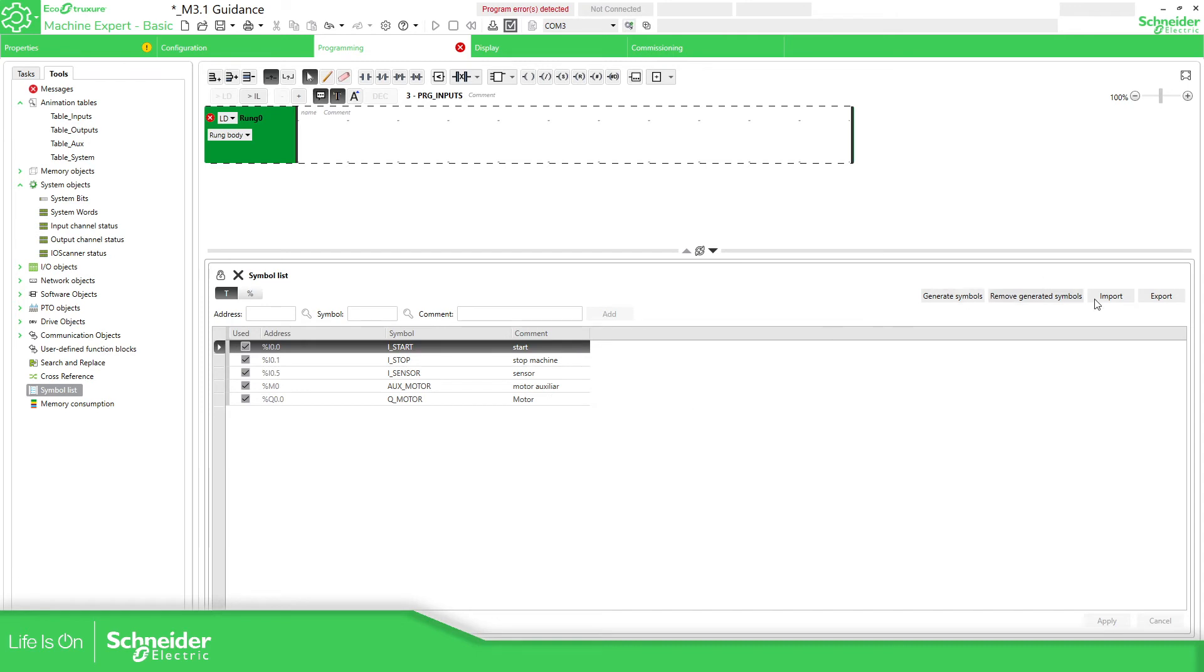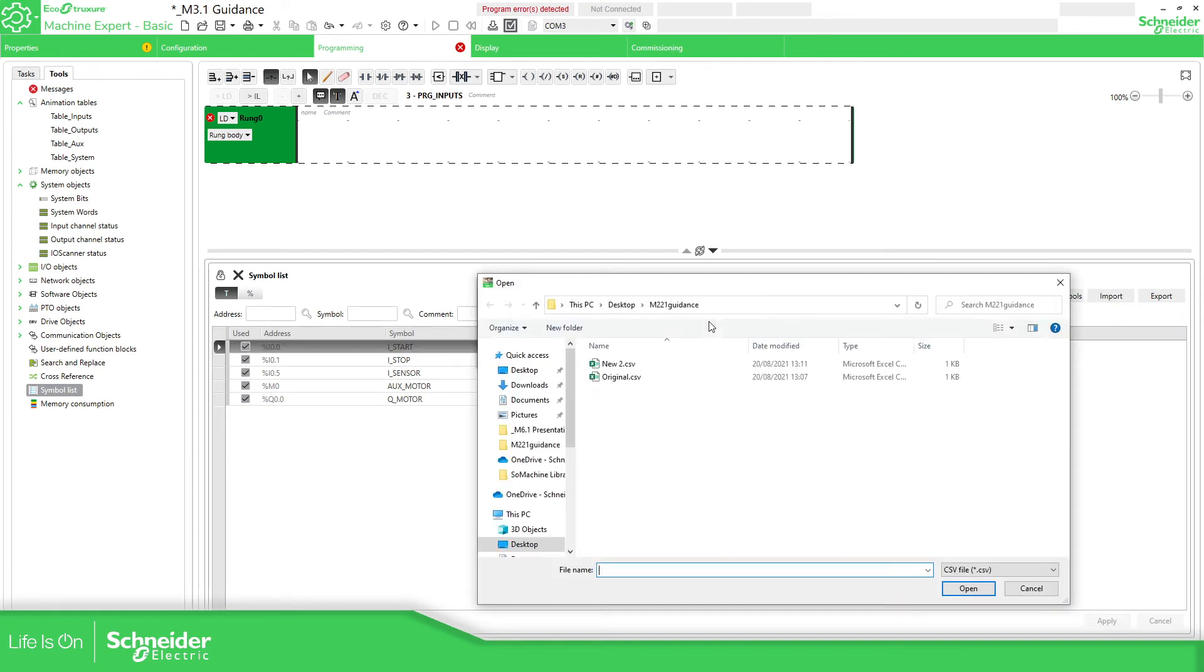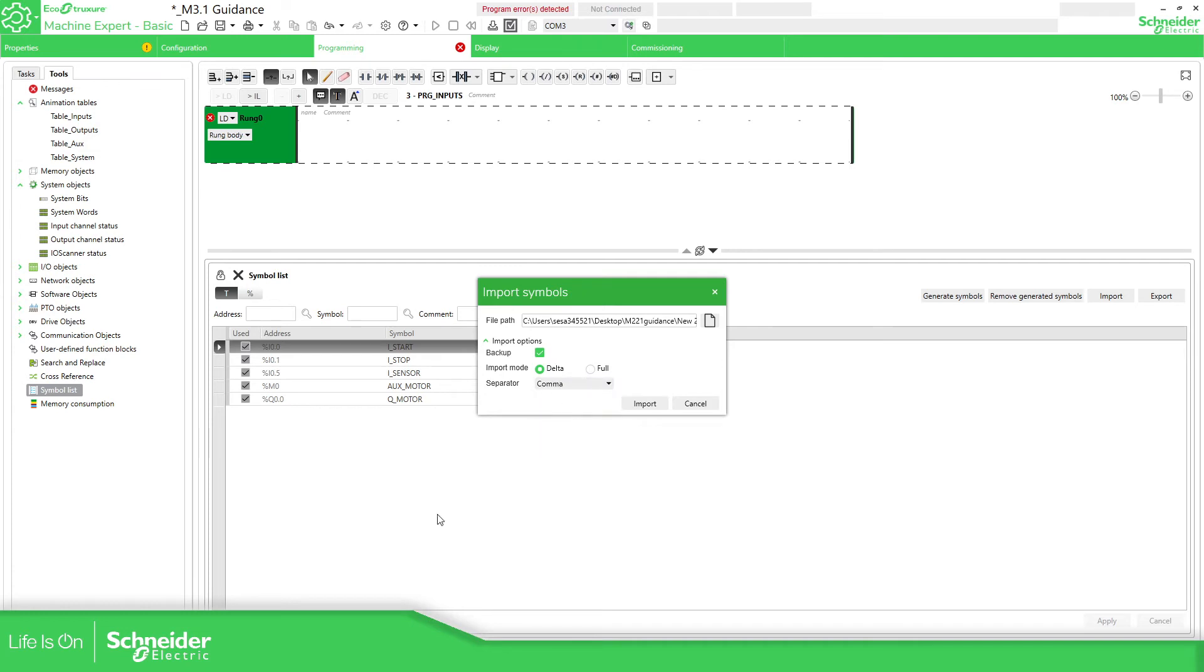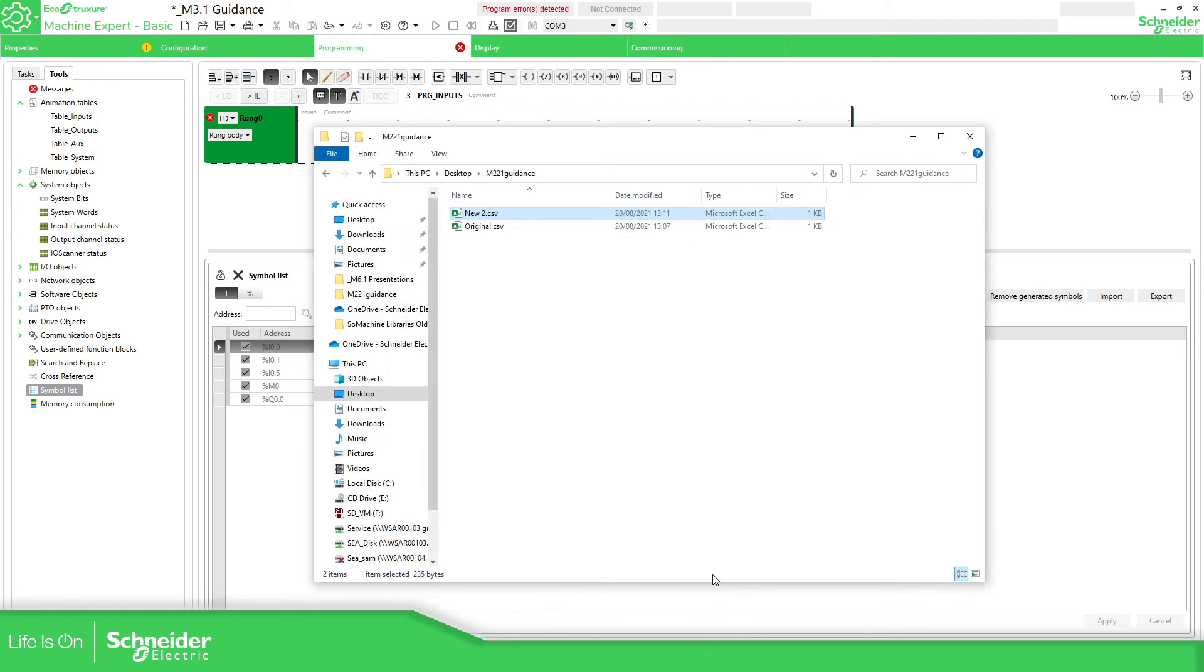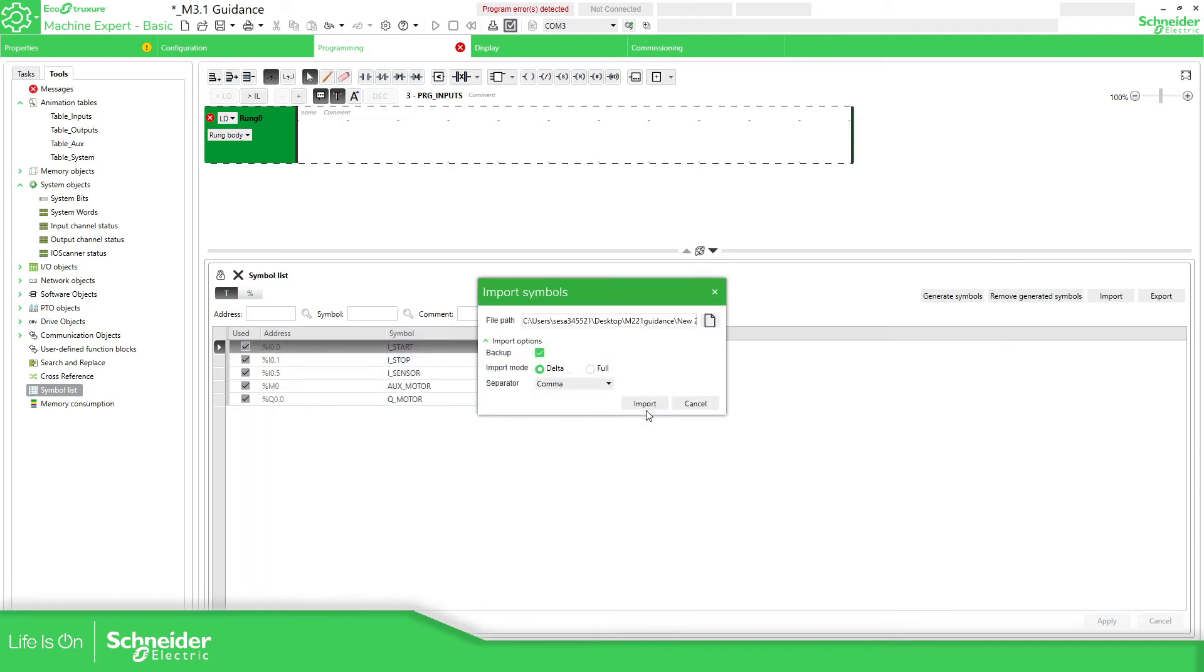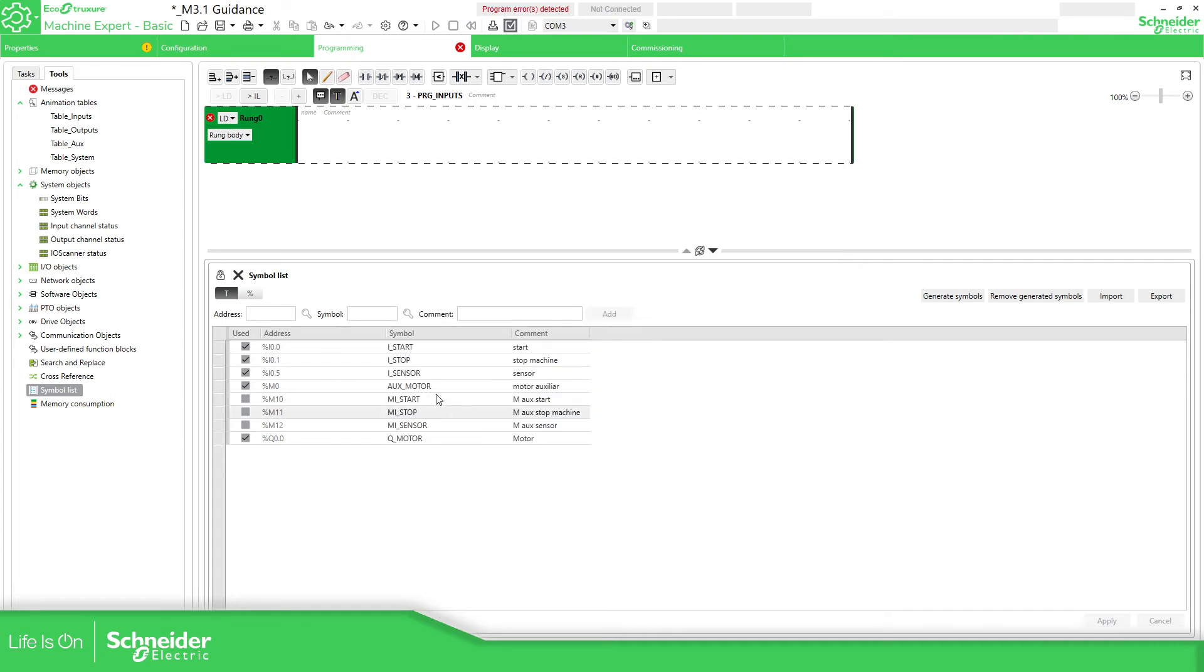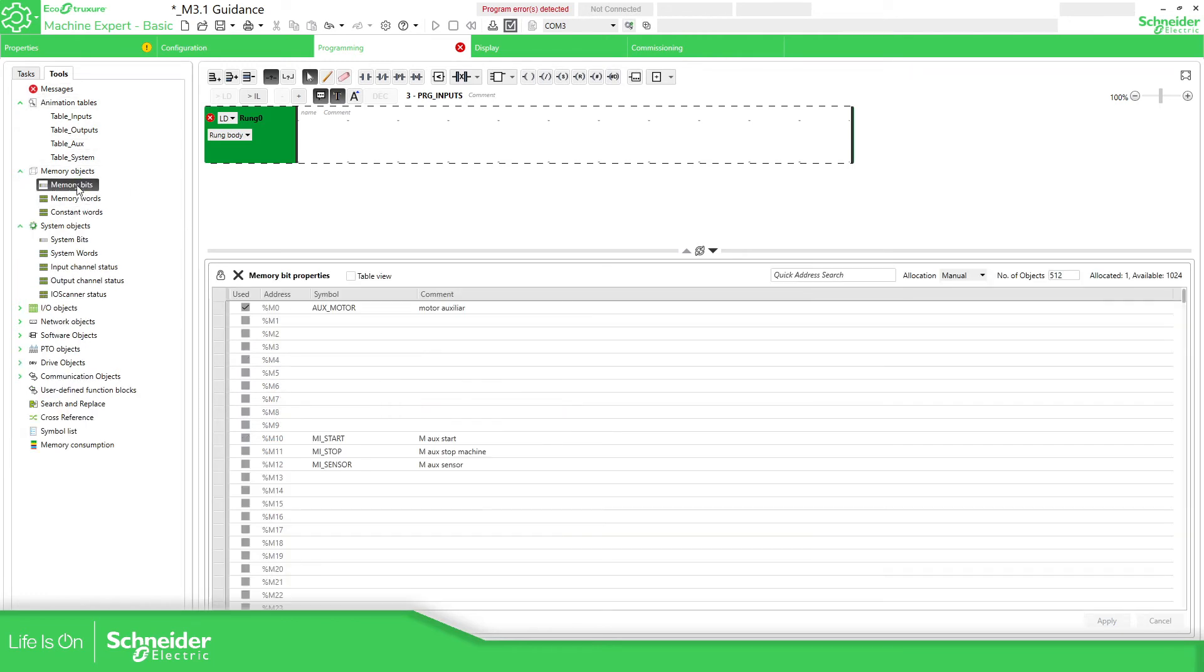OK, so I'm going to close this. Now this is the new file that we need to use. I'm going to import, select the file that we want, new 2. It's not semicolon, it's comma. And let me just double check again. Comma. So import. You have some information over there. OK. And you can see here the new variables that we have created. And if we go to the memory objects, you can see here the new variables that I have created.